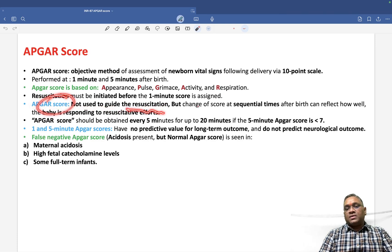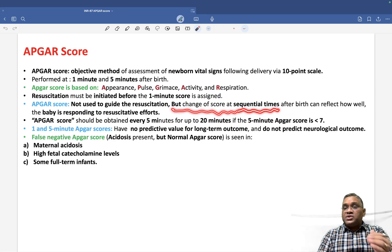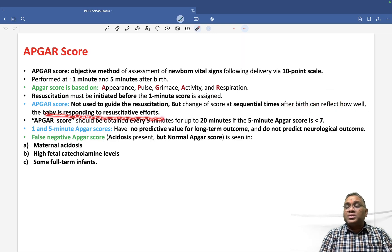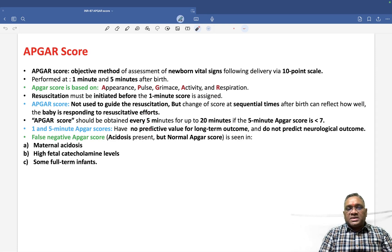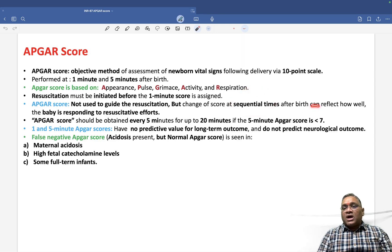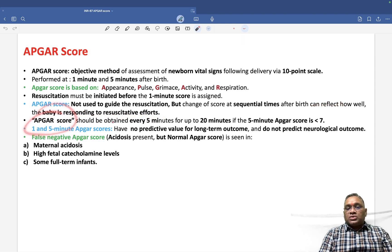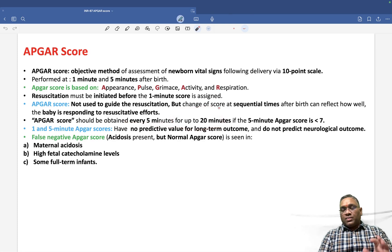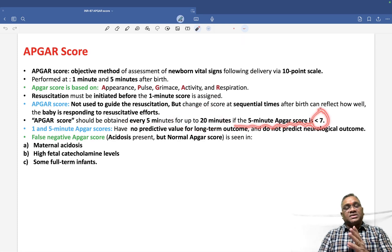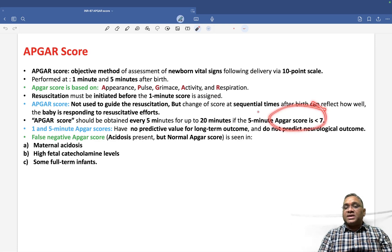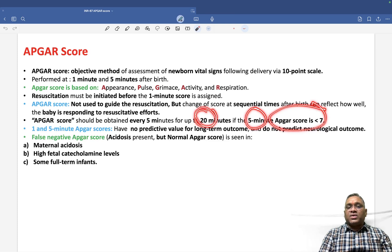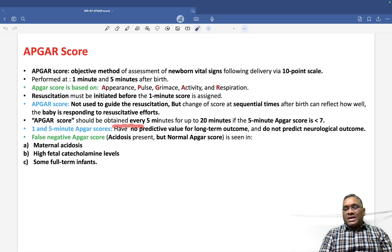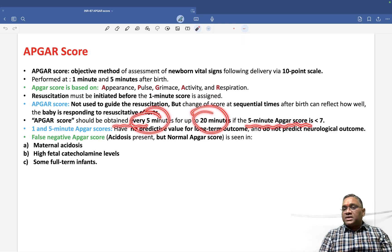APGAR score is not guidance for resuscitation, but a change in the APGAR score at sequential times — 1 minute, 5 minutes, and further — will reflect how well the baby is responding to resuscitative effort. APGAR score should be obtained every 5 minutes for up to 20 minutes if the 5-minute APGAR score is less than 7.